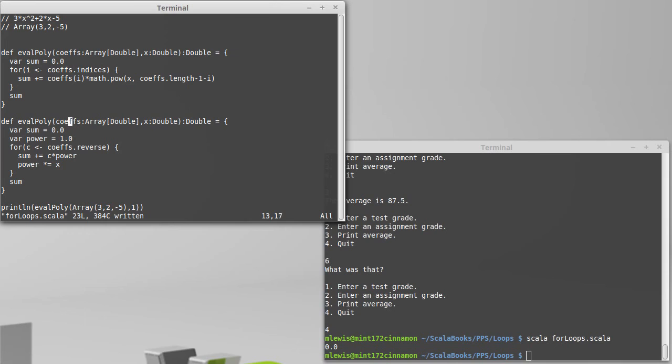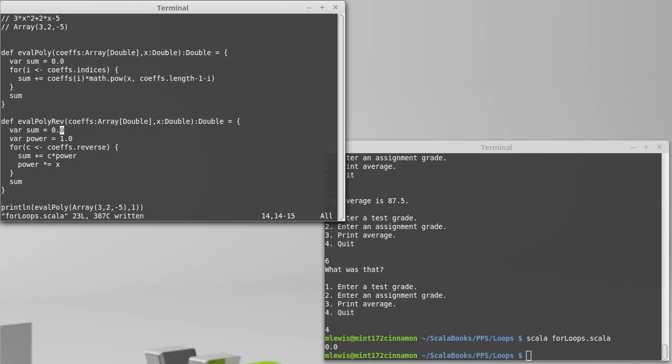We'll call this evalPolyRev, or reverse.